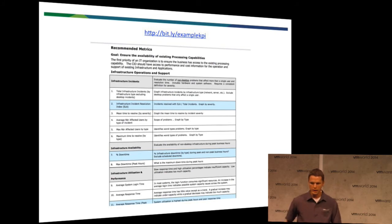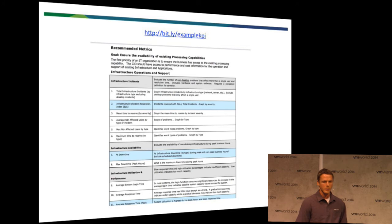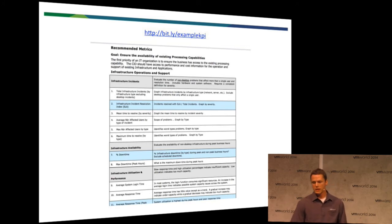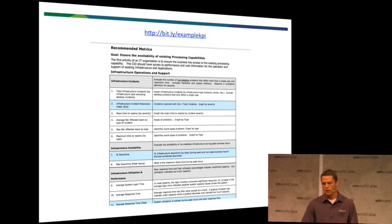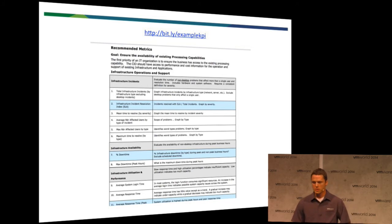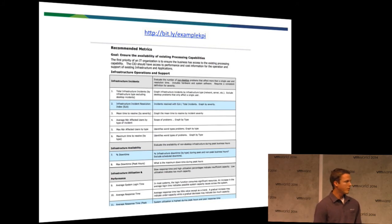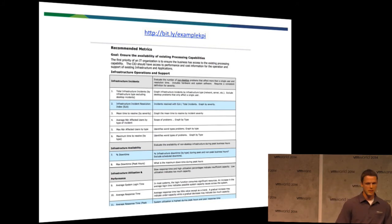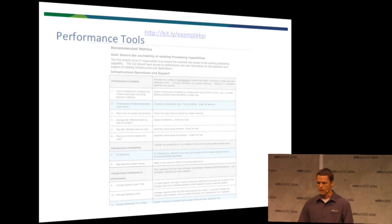So, what I have here, I've shortened a link here for bit.ly slash example KPI, and it's a site that is dedicated to some recommended IT metrics, and it's quite large. There's a hundred of them. So, I just put a quick little snapshot here that we can look at. But if you go to bit.ly slash example KPI, you'll be able to find a few more that might be more applicable to your environment.